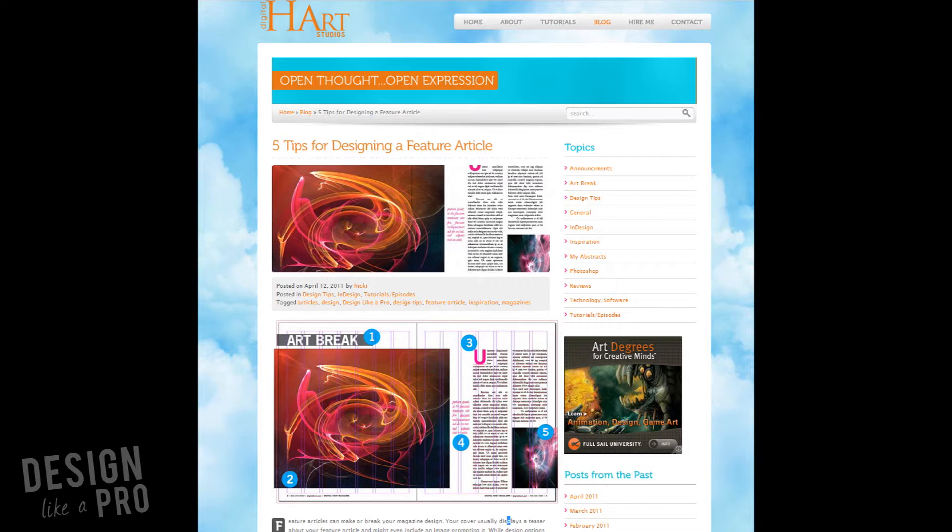And we talked about the five key elements of a feature article: your headline, your main image, a drop cap for your feature article, a block quote, and an alternate image.